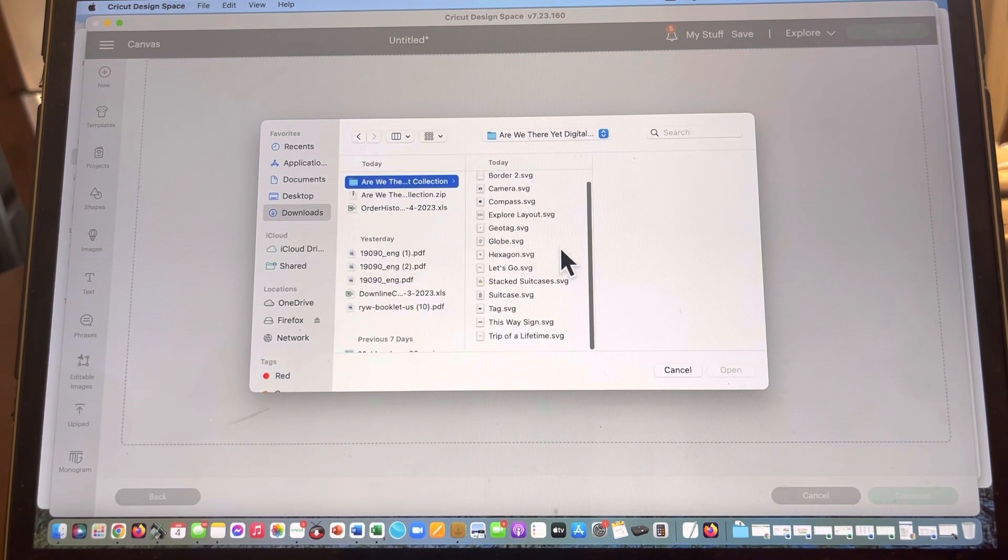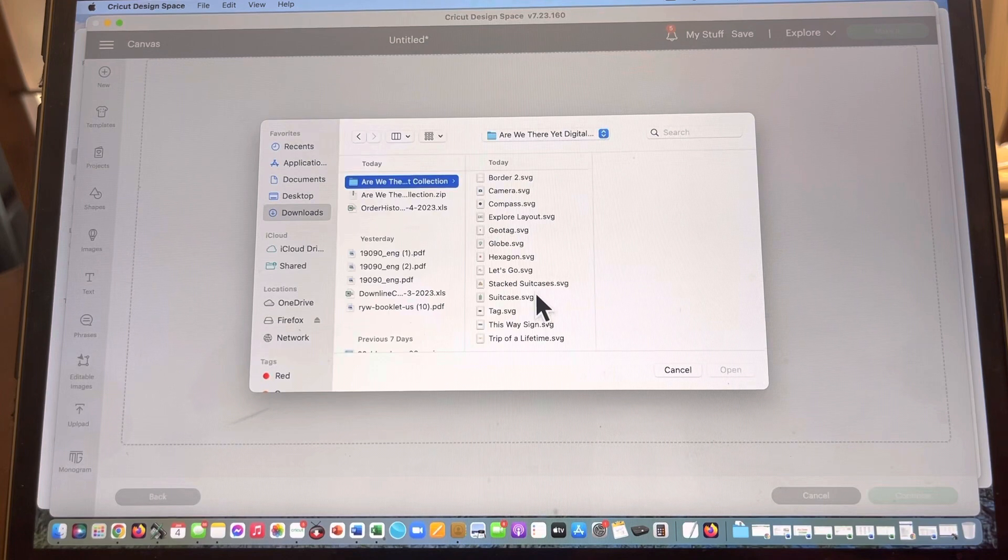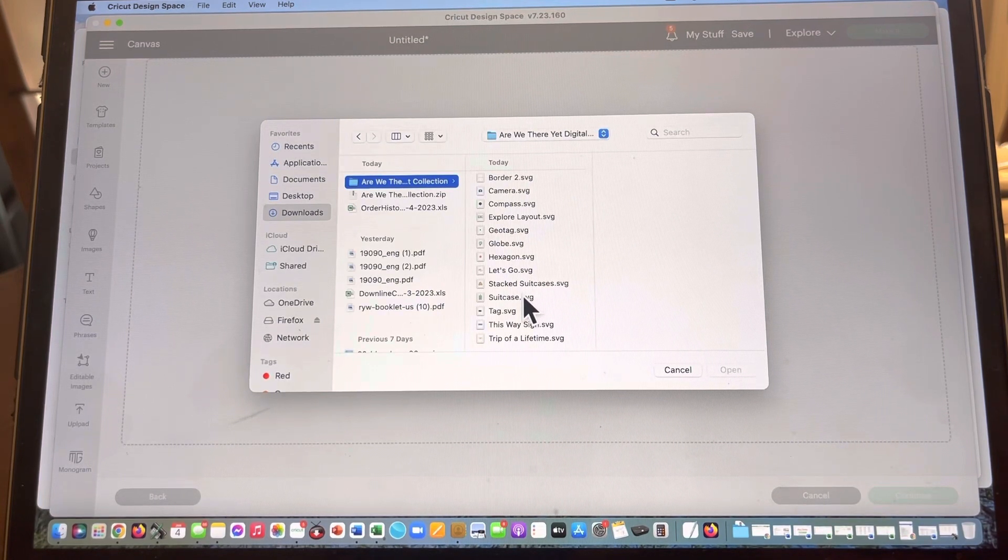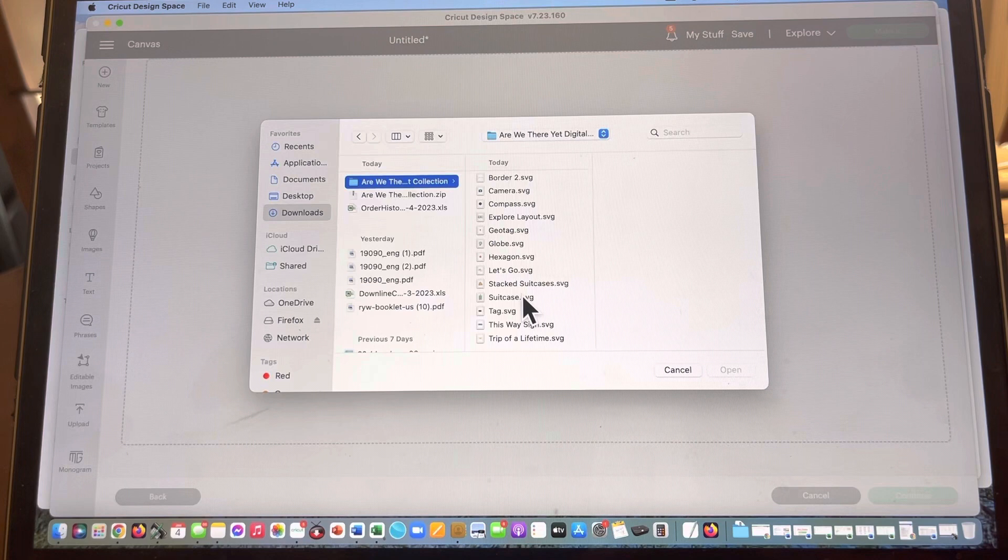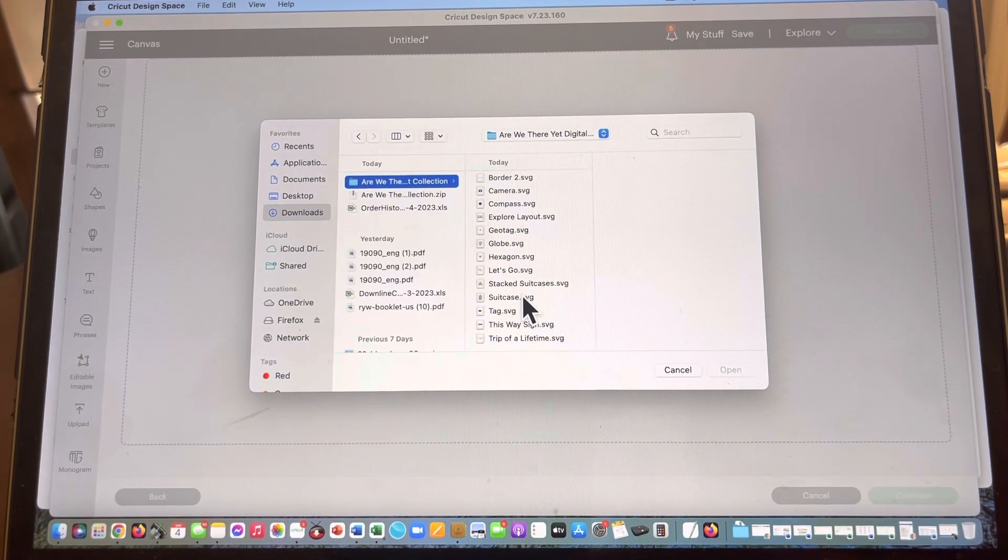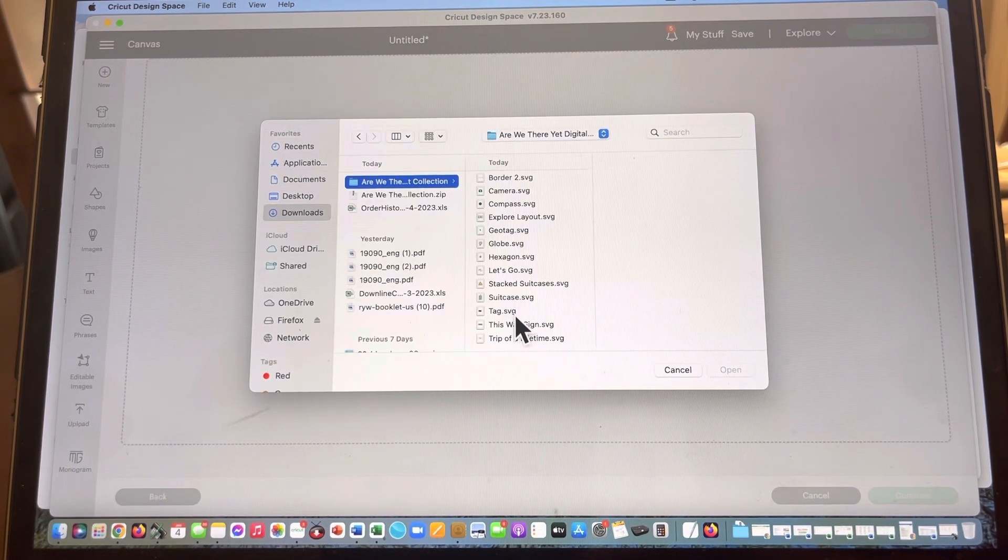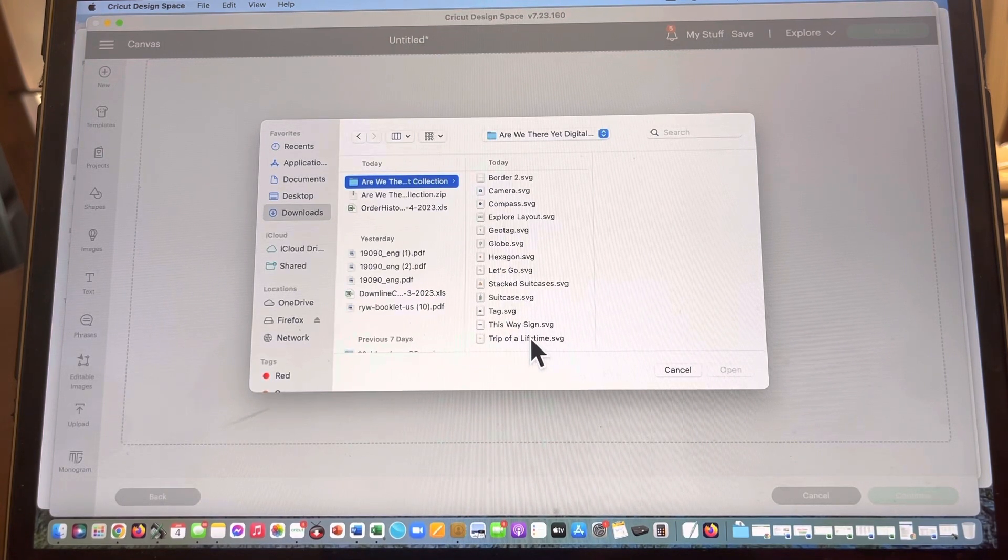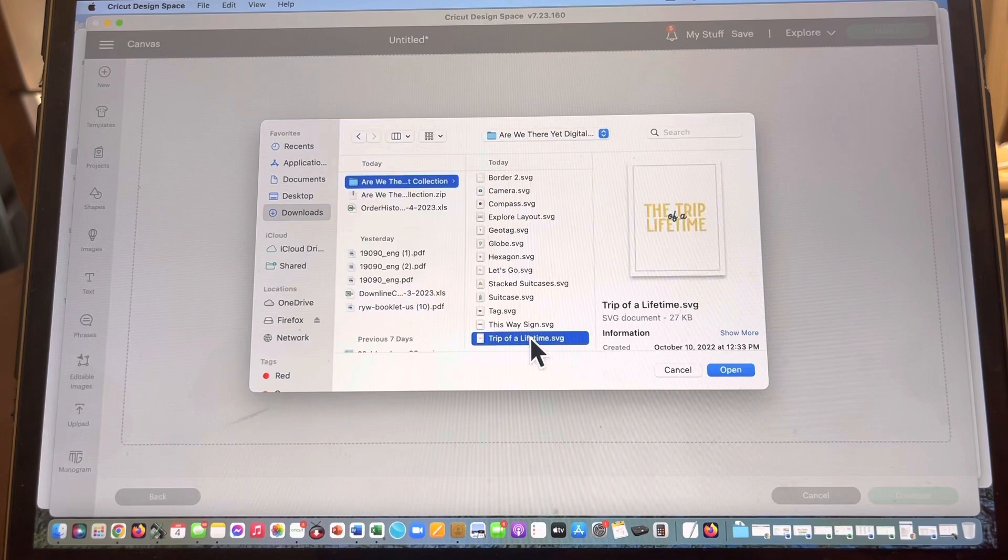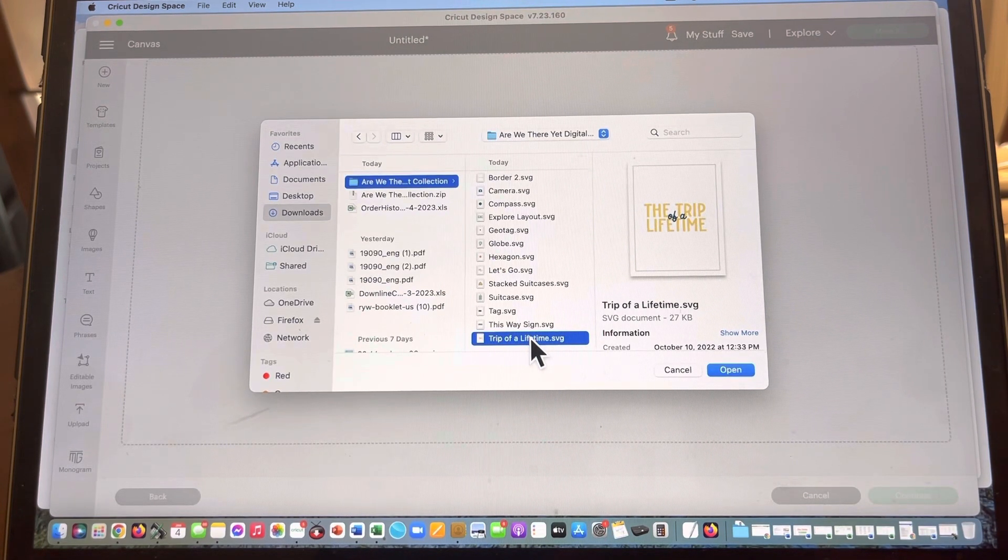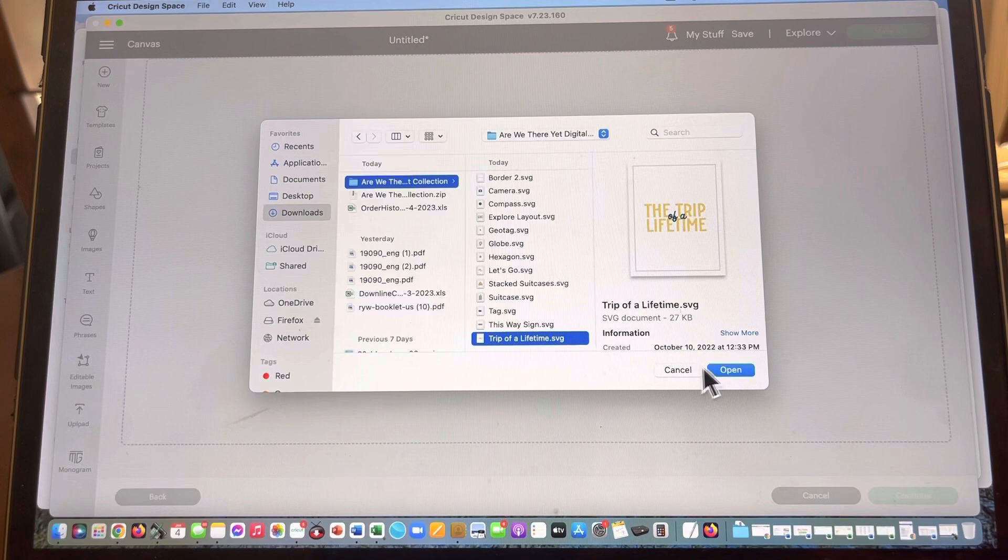But you could click on downloads, click on Are We There Yet collection, and remember the only one that I haven't done yet is what was the last one that I did. I think it was the suitcase because this is showing in a little bit different order. What we're going to do here is click on the suitcase. Actually, maybe it was the trip of a lifetime. Let's click on trip of a lifetime. Yeah, there we go.